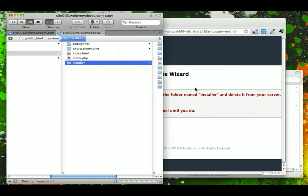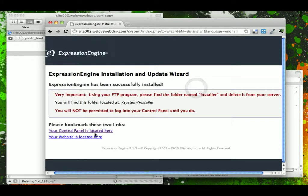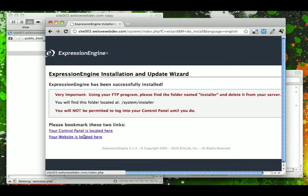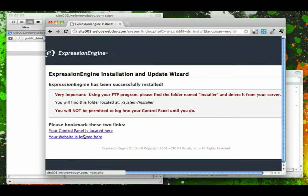If we had tried to click on this link to the control panel or the website, it would have come up with this message again saying you must go do this and it's for security reasons.